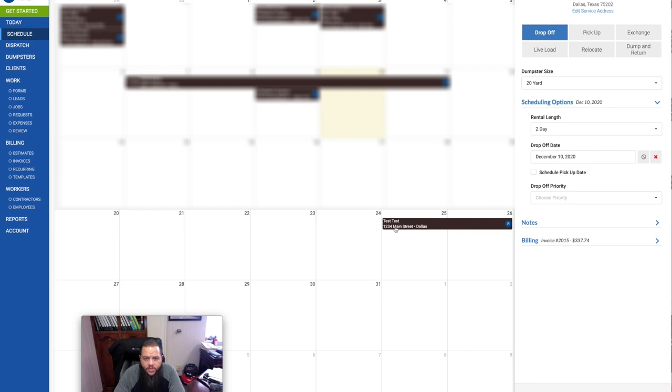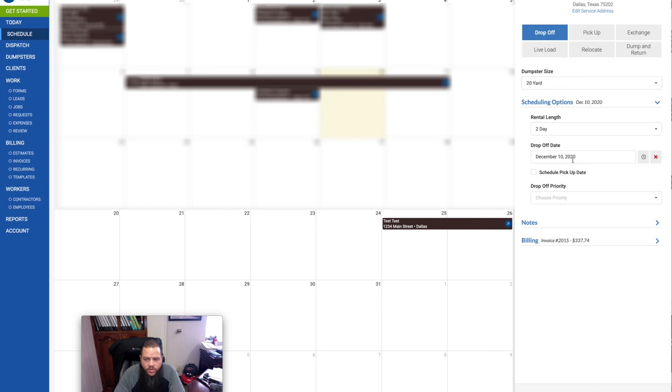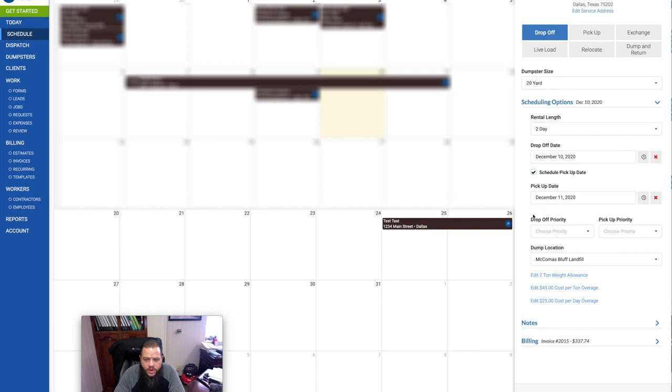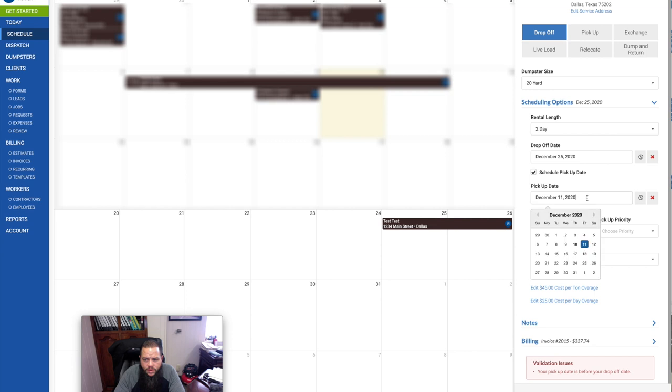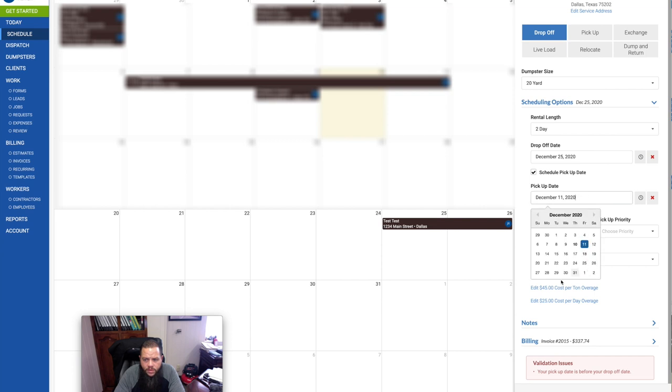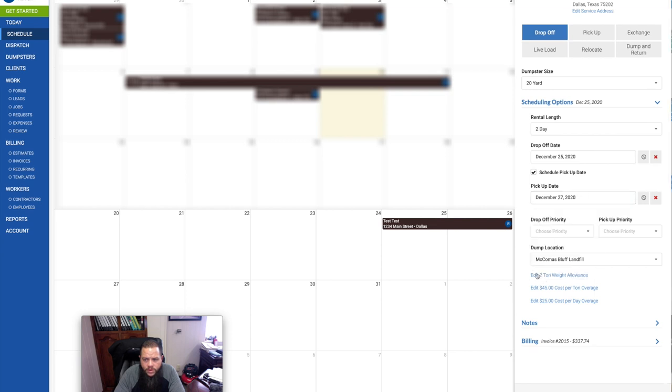So it created the invoice, $337.74, and then it creates a task. The task goes to my calendar down here. So basically, on December 25th, my one task is going to be to drop off. So it tells me a 20-yard drop off, it's going to be a two-day rental drop off date. And I can put in here scheduled pickup date. So it's going to be two days, it's going to be the 27th as a pickup date.